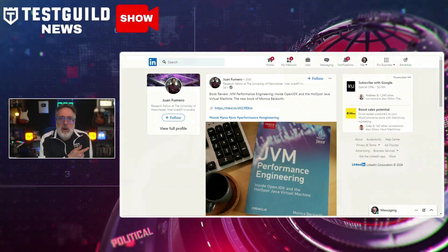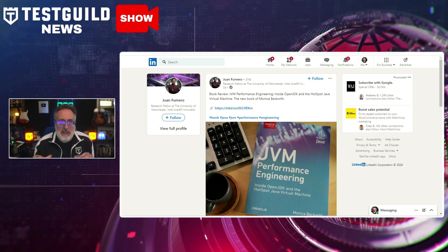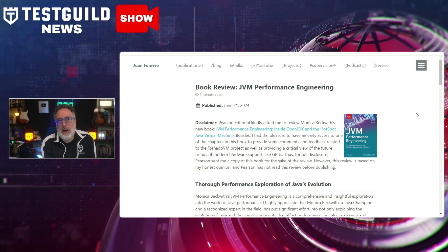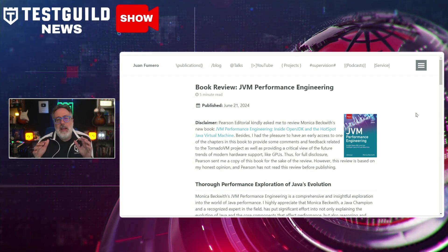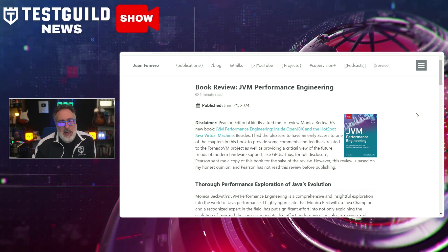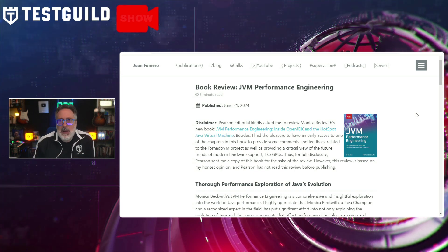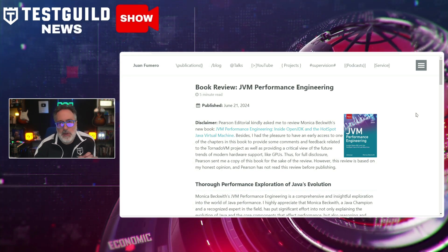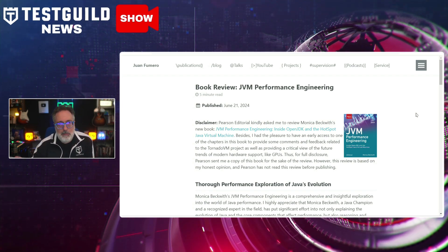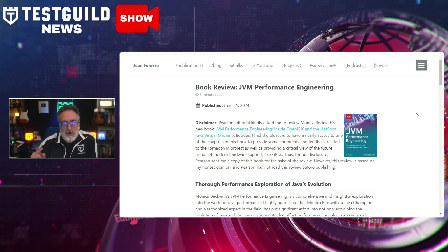My favorite book on performance testing is incredibly out-of-date and out-of-print — I think it was printed in 2003. So I was happy to see a book review posted by Juan on Monica Beckwith's new book: JVM Performance Engineering: Inside OpenJDK and HotSpot's Java Virtual Machine. The book examines Java's evolution and core components affecting performance, including Java modules, string handling improvements, and various garbage collectors. Monica, a recognized Java expert, emphasizes making informed decisions through deep understanding of application behavior. The book balances theory and practice, offering practical examples and tools for performance assessment.